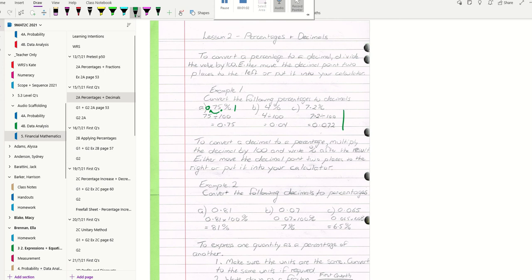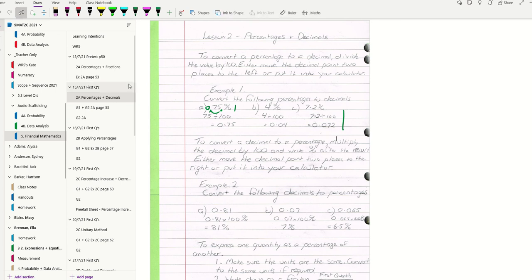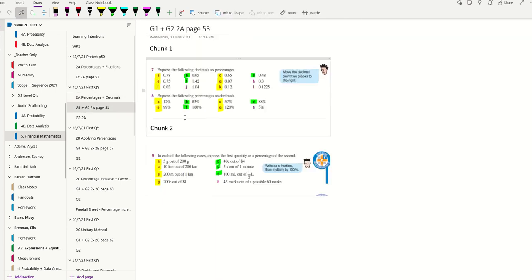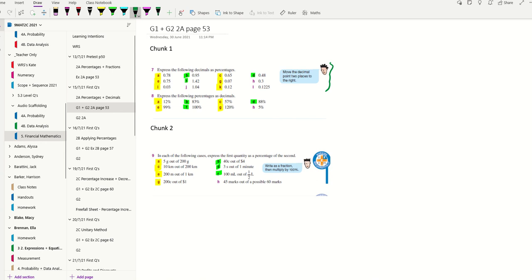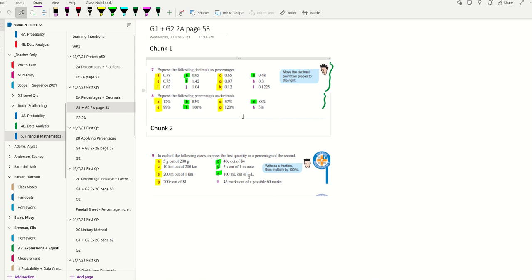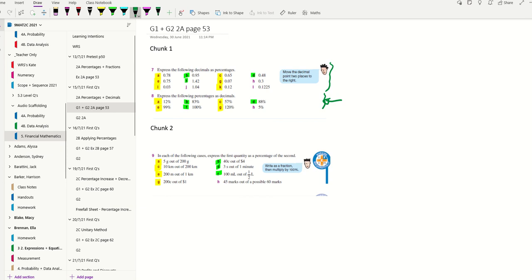I encourage you to put everything into your calculator. Let's have a look at our first lot of questions here. These are question 7 - actually question 8 - where you're expressing percentages as decimals. There's four of them for you to do at this stage, and then three for homework.